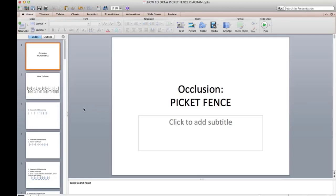That's it for the picket fence. If you have any questions, leave them in the comments. Make sure you like the video, comment below, and subscribe to the channel. Thanks for watching, everybody. Good luck studying.